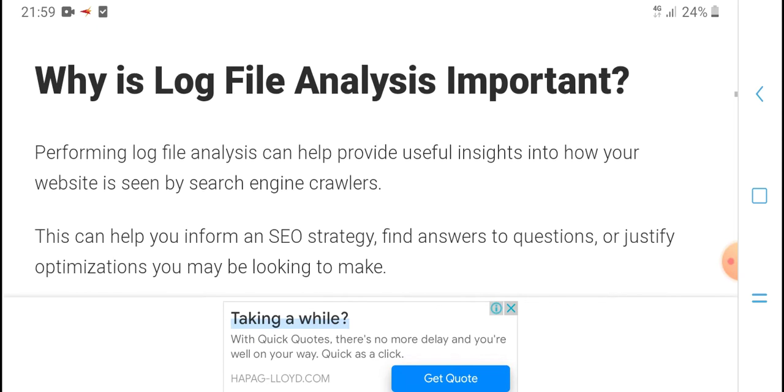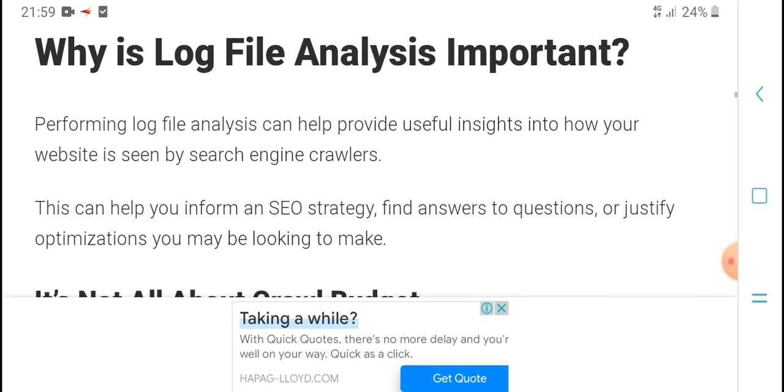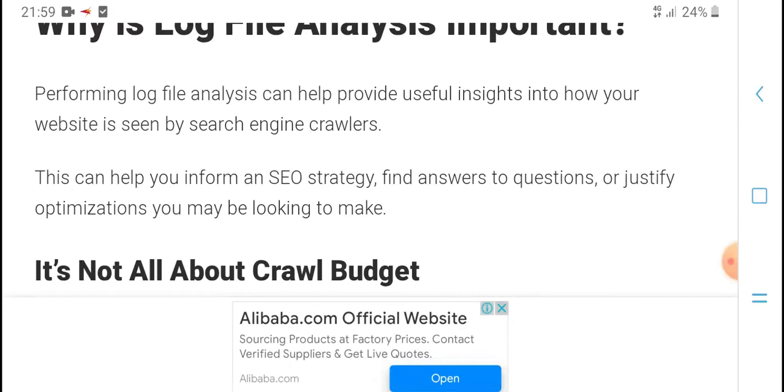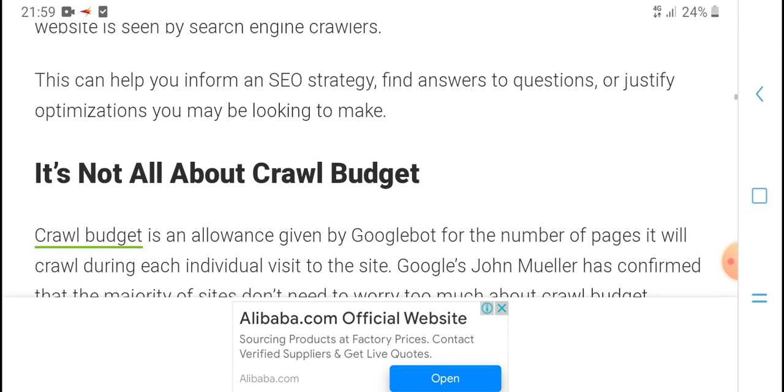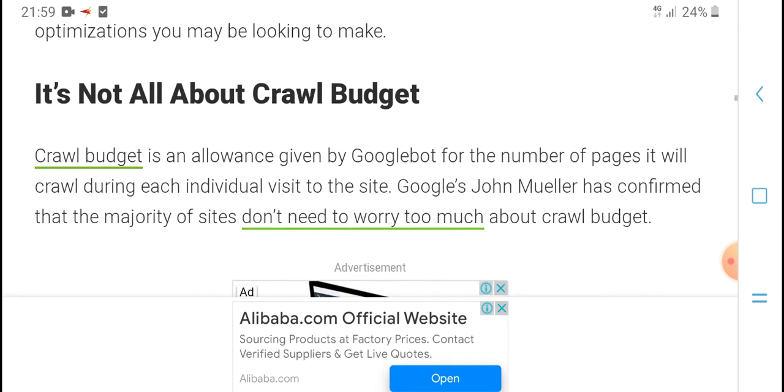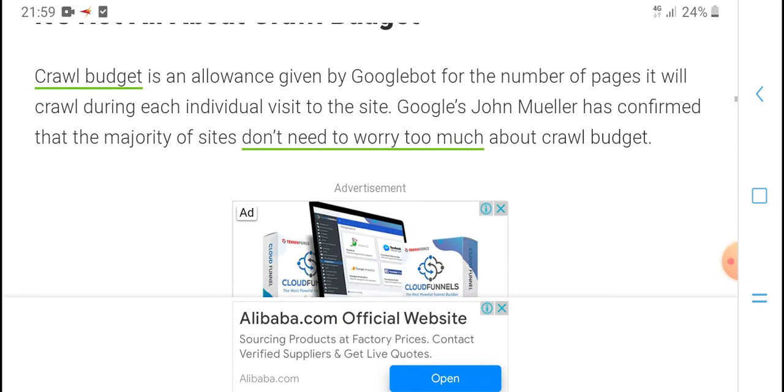Why is log file analytics important? Performing log file analytics can provide useful insights into how your website is seen by search engine crawlers. This can help inform your SEO issues and strategy, answer questions, and justify optimizations you're making.